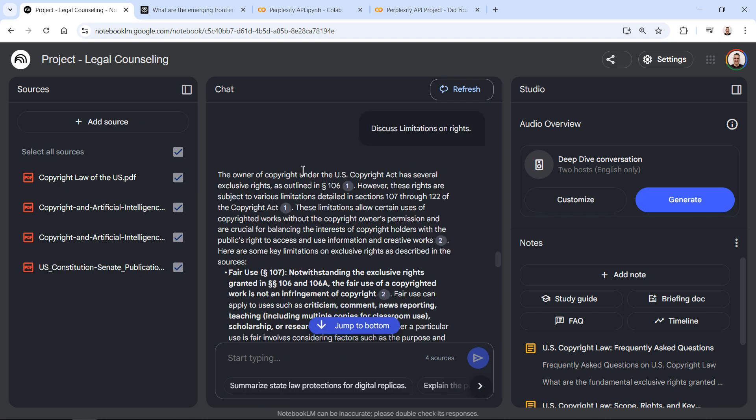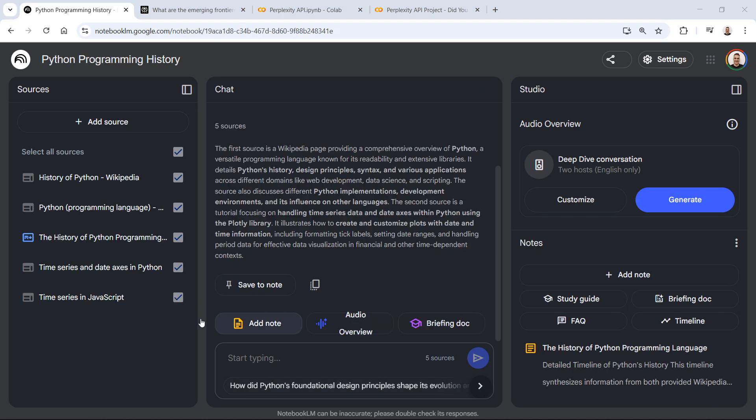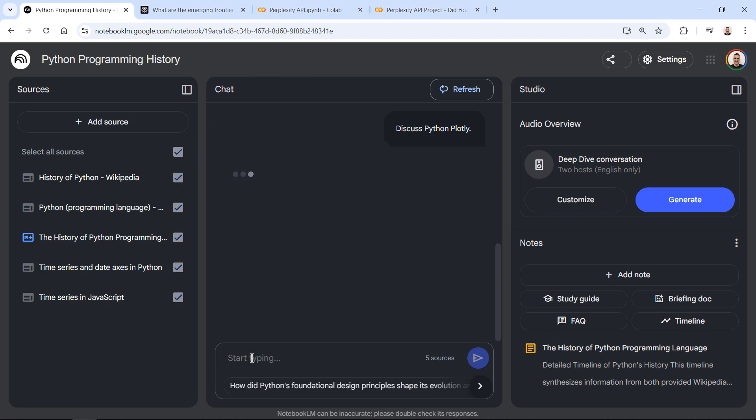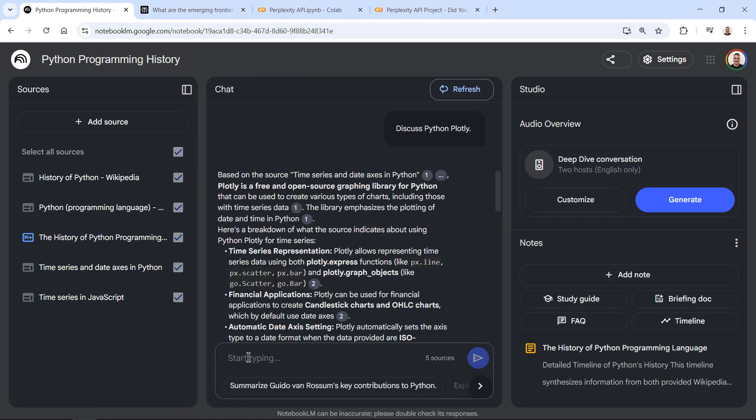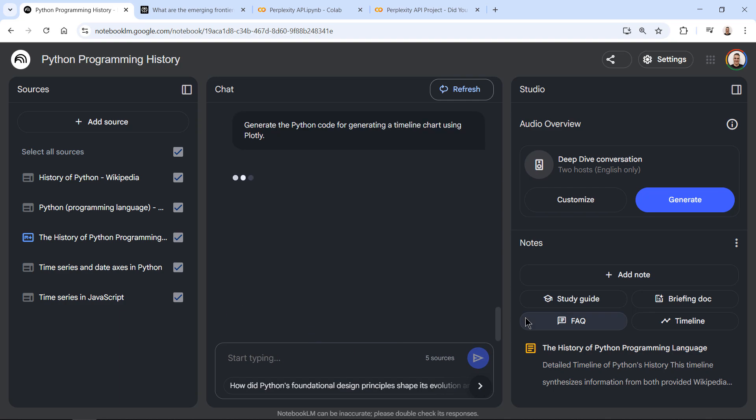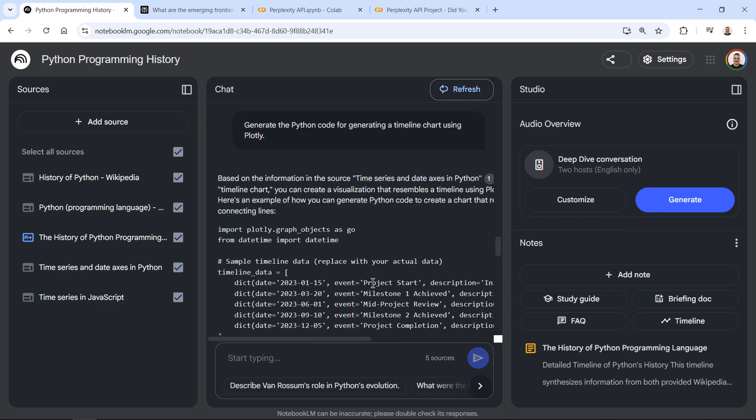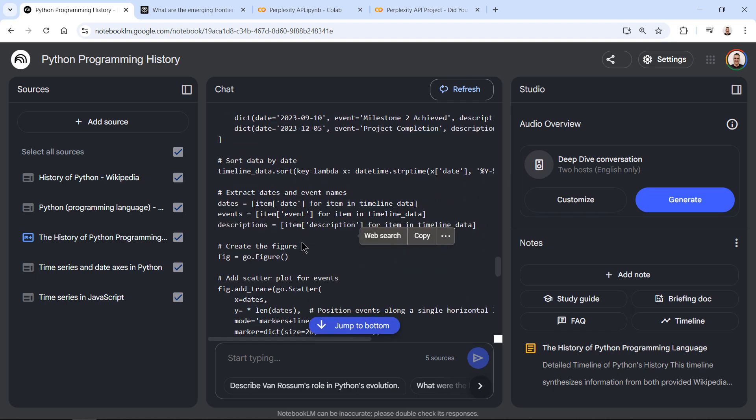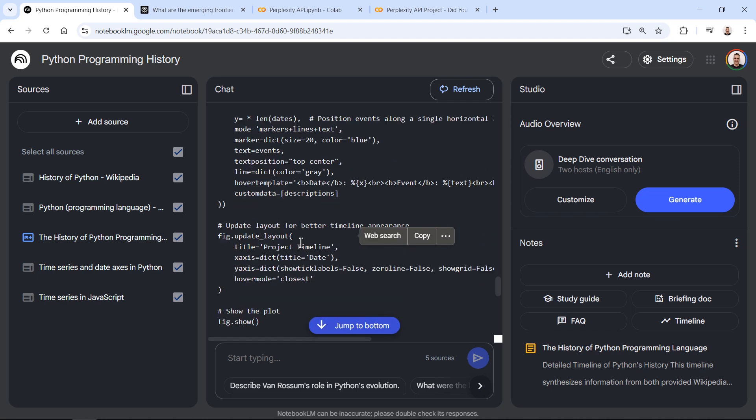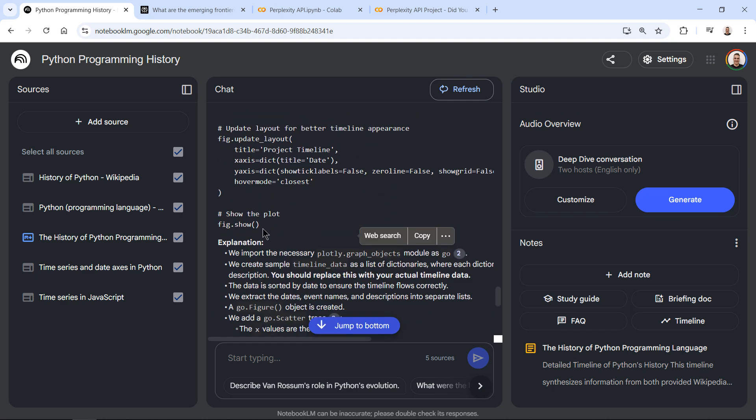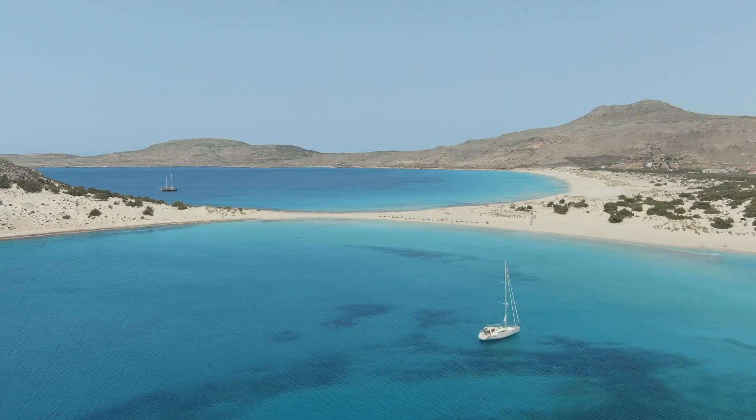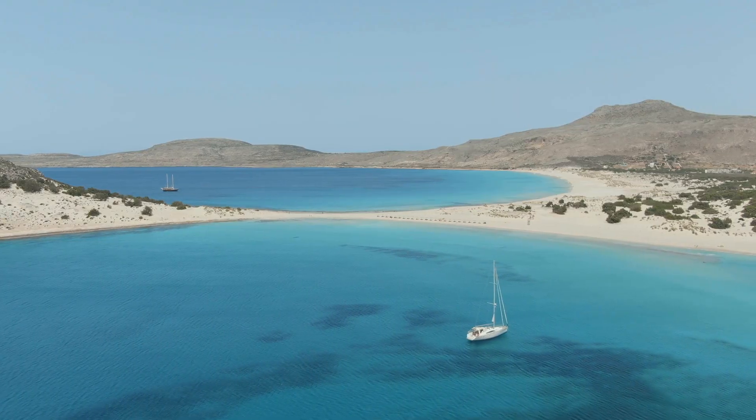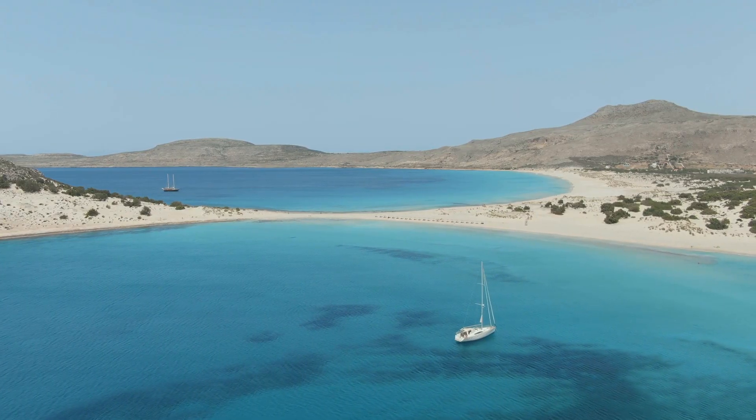Whether you are a business leader, manager, analyst, developer or anyone seeking to leverage artificial intelligence to boost productivity, this course is designed to enhance your workflow, improve your efficiency and place you ahead of the competition.